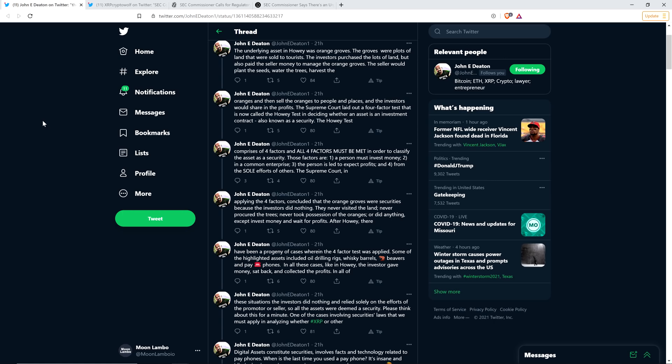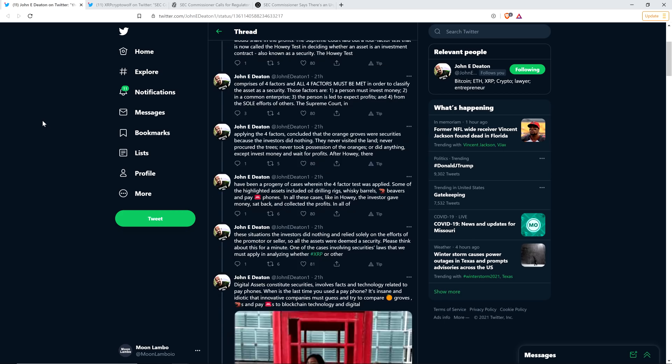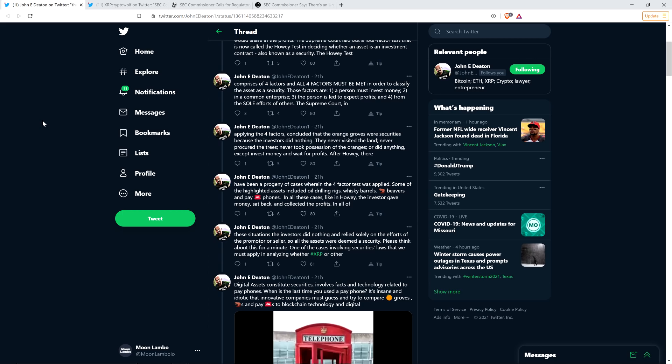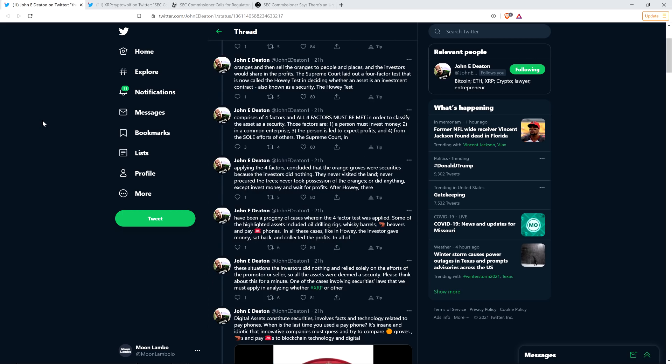After Howey, there have been a progeny of cases wherein the four-factor test was applied. Some of the highlighted assets included oil drilling rigs, whiskey barrels, beavers, and payphones. In all these cases, like in Howey, the investor gave money, sat back, and collected the profits. So all the assets were deemed a security.